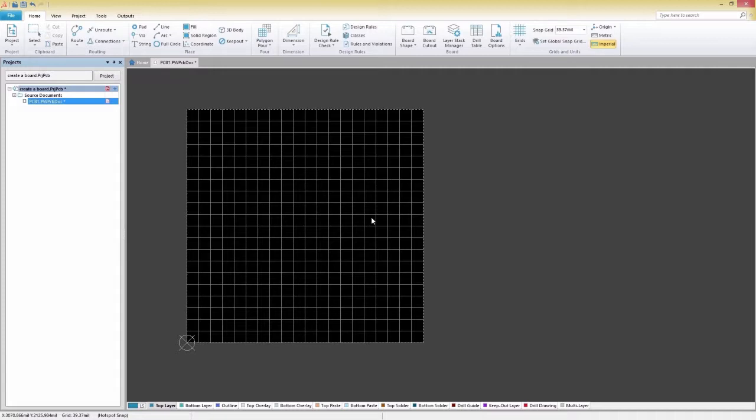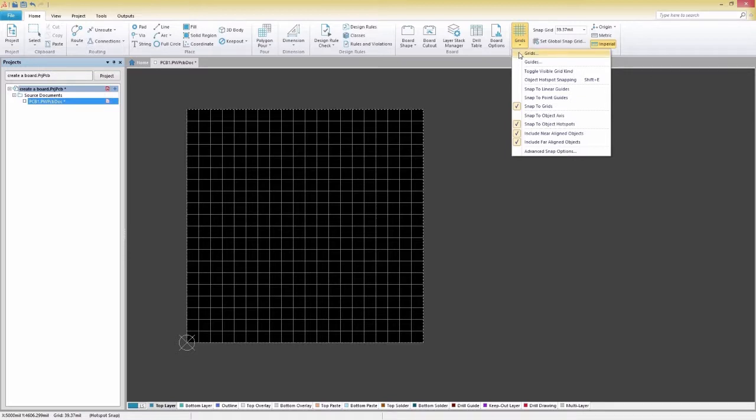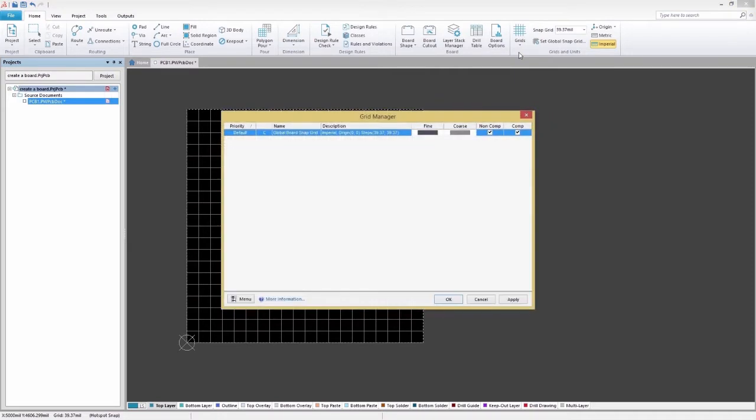Once that's taken care of, let's click on the Grids pull-down menu. As you can see, there are many snapping options that you might want to take a look at later. Clicking on Grids from the pull-down Grids menu will open up the Grids Manager.